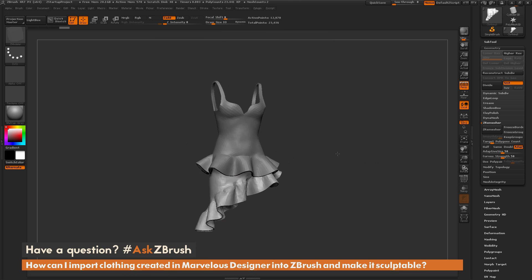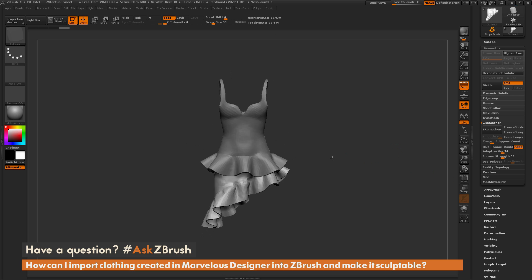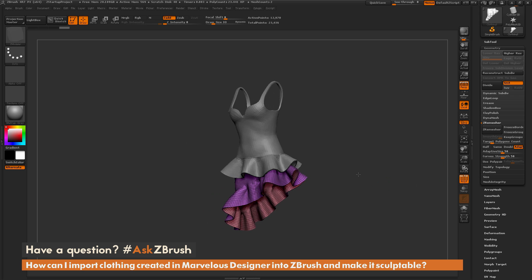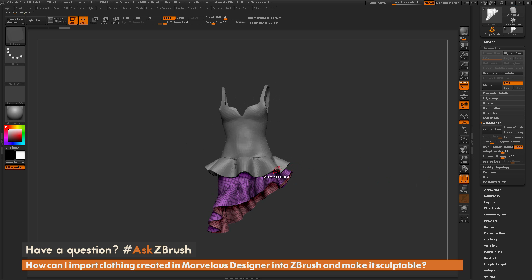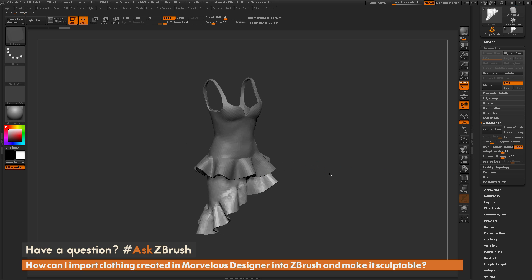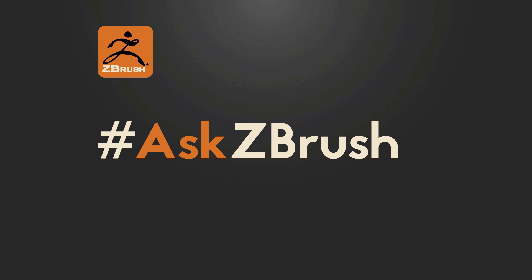So that is how you get your model to a stage like so and now you're at this stage you can use any of the tools inside of ZBrush to further refine these different wrinkles and different patterns and complete your sculpt. So if you have any additional questions related to ZBrush pipelines or processes please use the hashtag Ask ZBrush on Twitter. Happy ZBrushing!